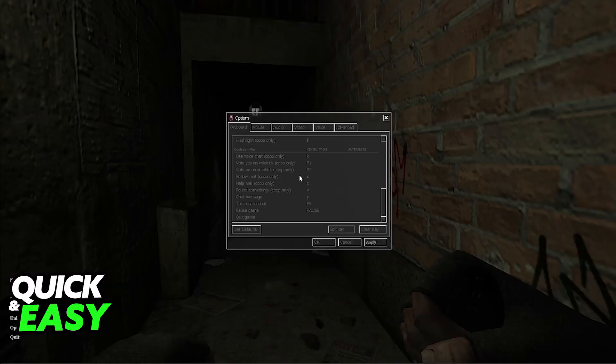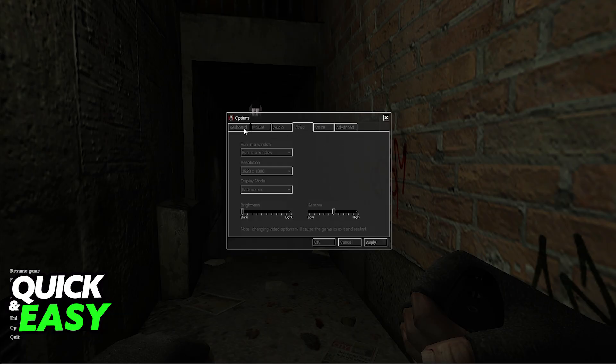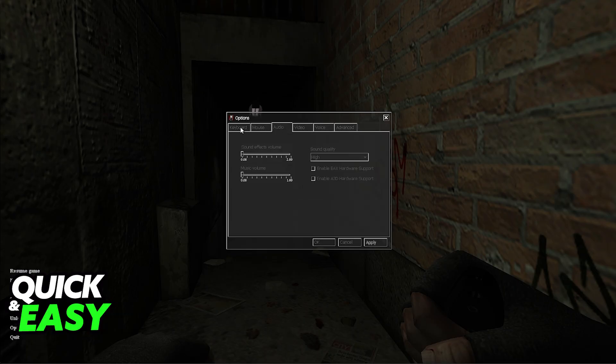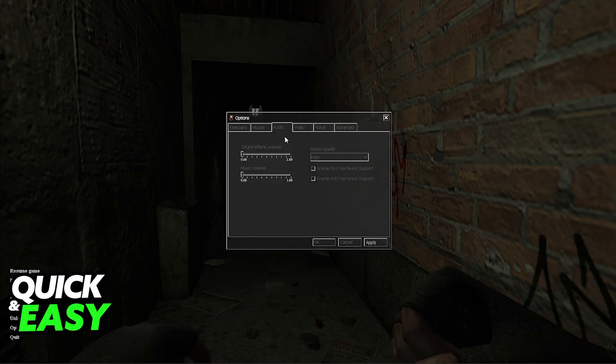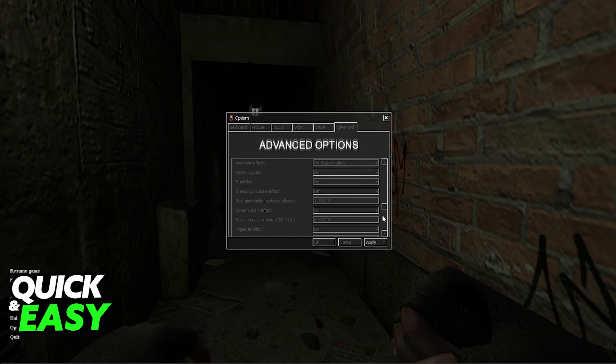In order to change the FOV in Cry of Fear, you will have to use console commands. Even if you browse through all of the categories here — keyboard, mouse, audio, video, voice, and advanced — you will not be able to find a field of view slider.